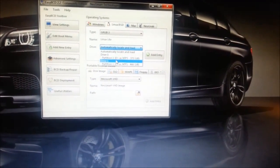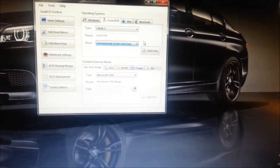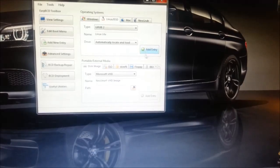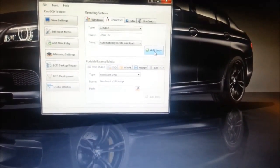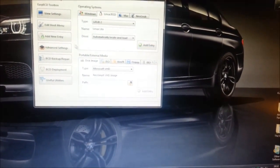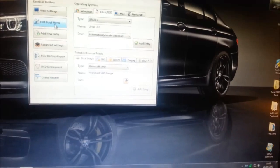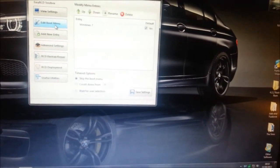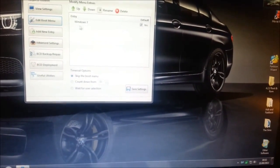So you basically click that and then add entry. And once that's done, go back to edit boot menu and it will show there.